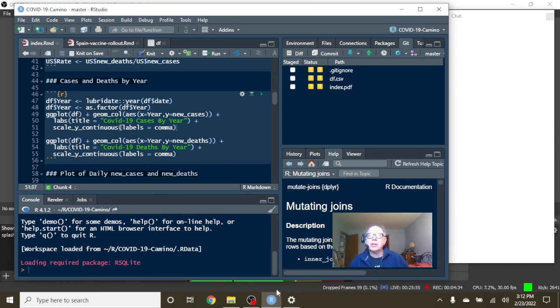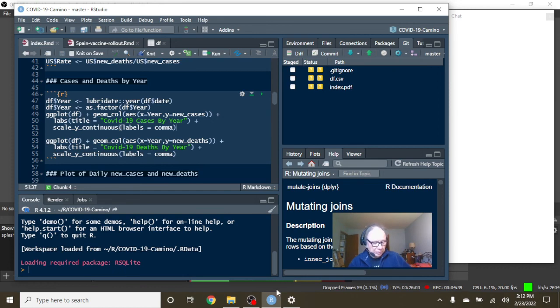So this does conclude the report for Spain for today. We'll be back in a moment with the report for India and Israel.